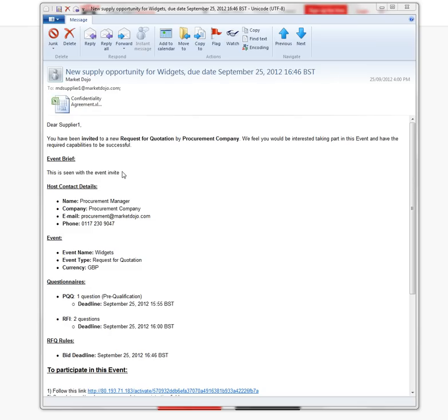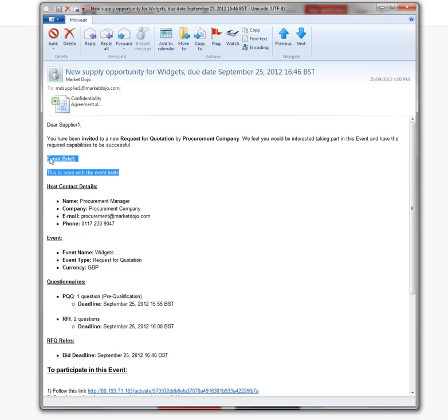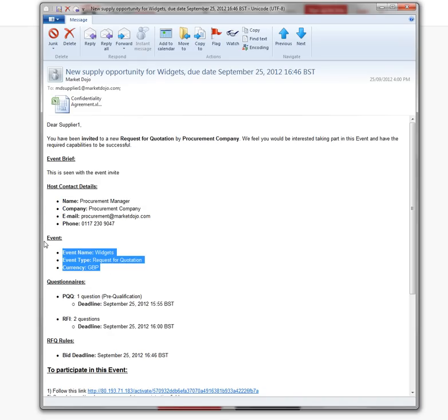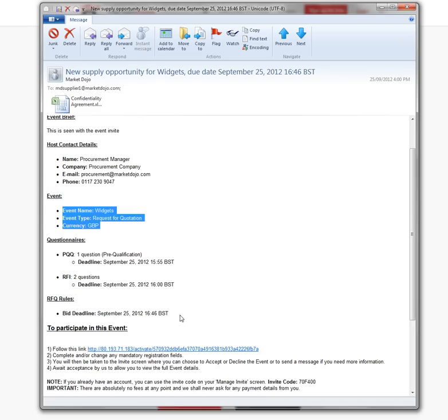The invitation will be split into the event brief, which is some extra detail added by the host. You also have the host contact details and the event details.